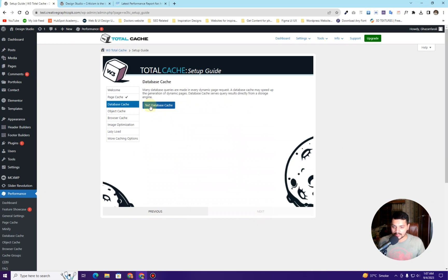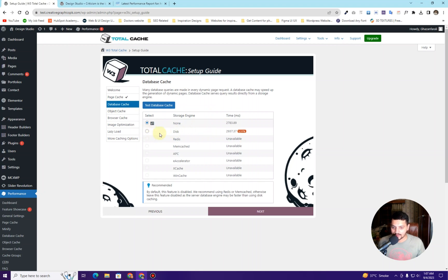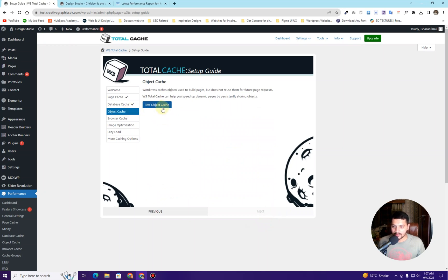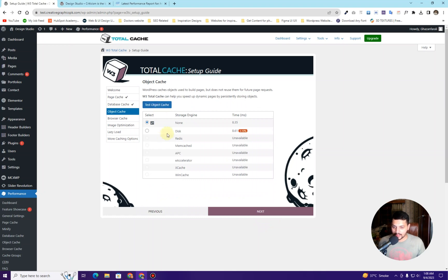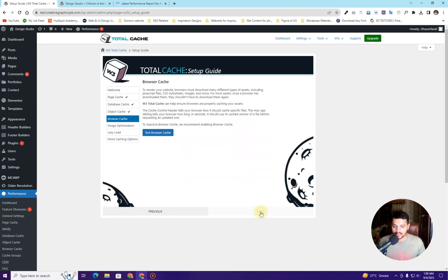For my website, disk enhanced reduced the load speed by 90.17%, so I'm going to choose Disk Enhanced and click Next. For the database cache, I'll click Test Database Cache. If I choose Disk it actually adds to the page load time, so I'm going to choose None for the database cache. Same for the object cache — I didn't get a negative value, so I'll choose None there as well and click Next.